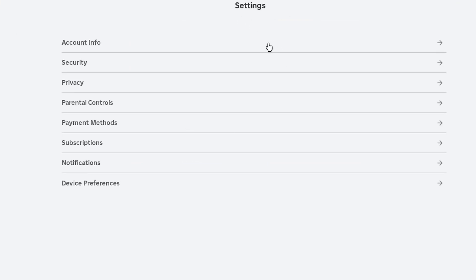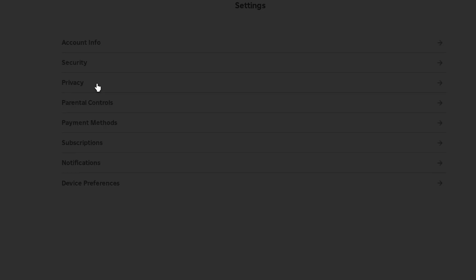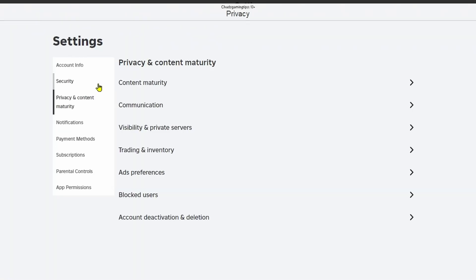Once you're in settings we're going to be selecting the third option which is privacy and this is going to bring us to the privacy and content maturity settings.